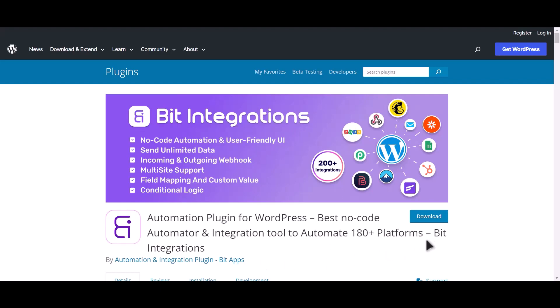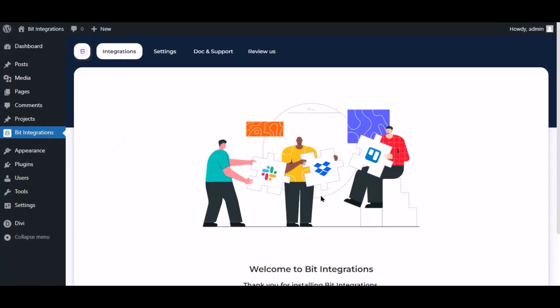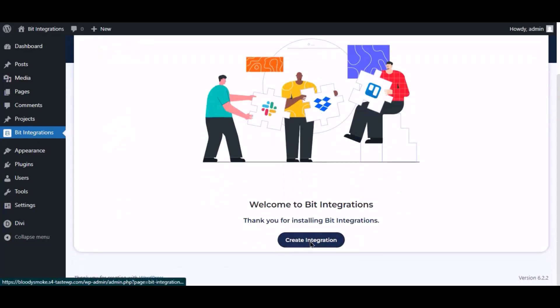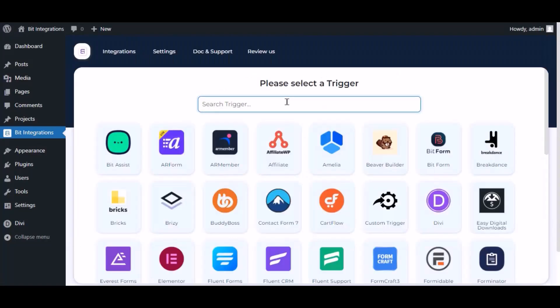I am utilizing the BID Integrations plugin to establish a connection between these two platforms. Let's go to the BID Integrations dashboard and click Create Integration.